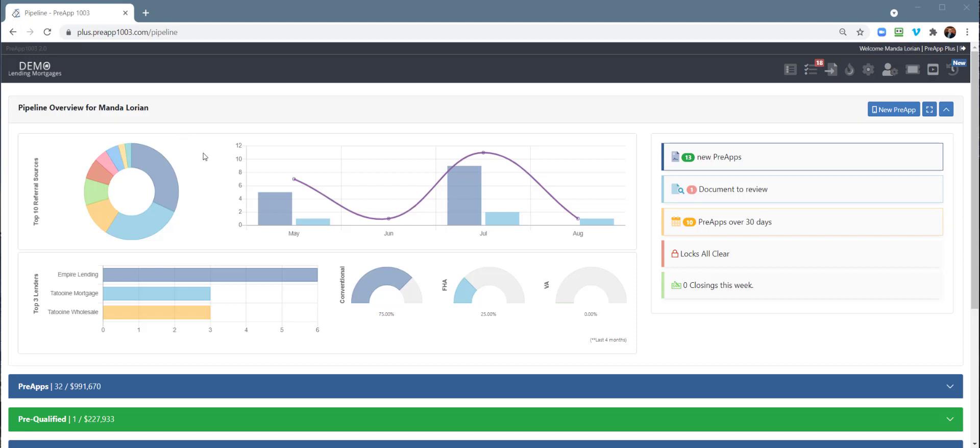Hi there, Drew Brantz here with PreApp 1003 and Broker Plus. Today I want to talk to you about how to create custom disclosures that have dynamic data fields that map over from the application. You can do this two different ways: at the corporate admin level to create custom disclosures available to all your loan officers and processors, and at the LO or processor level within a loan file. I'm going to show you both ways.